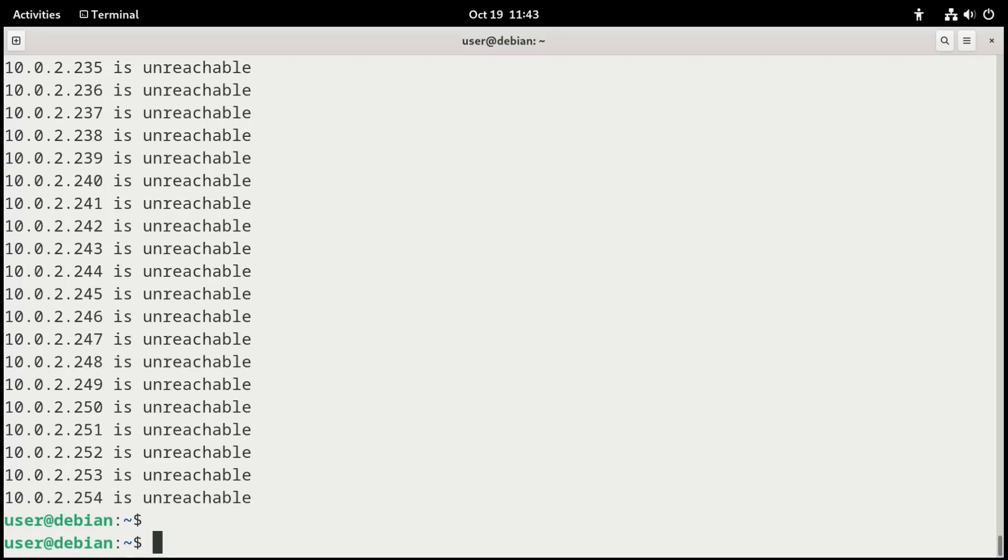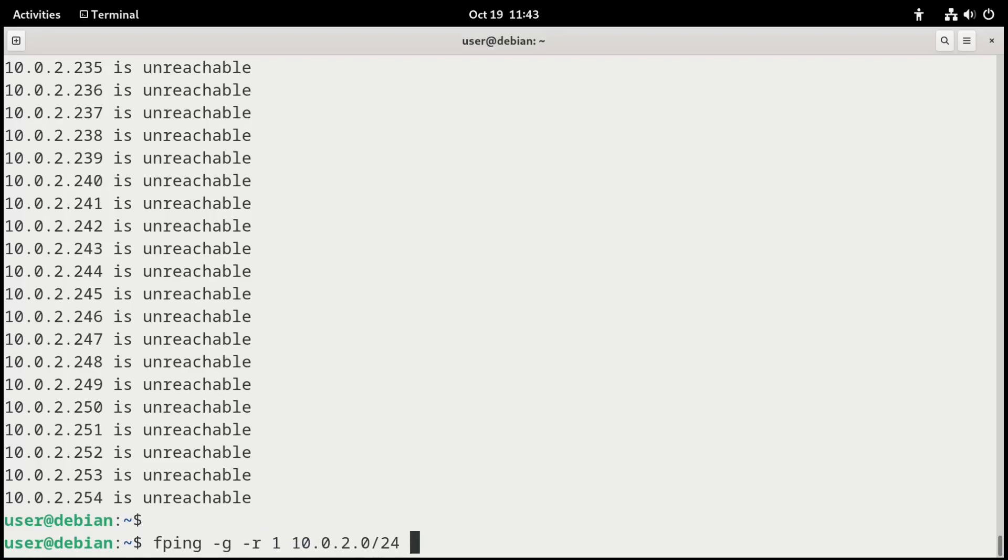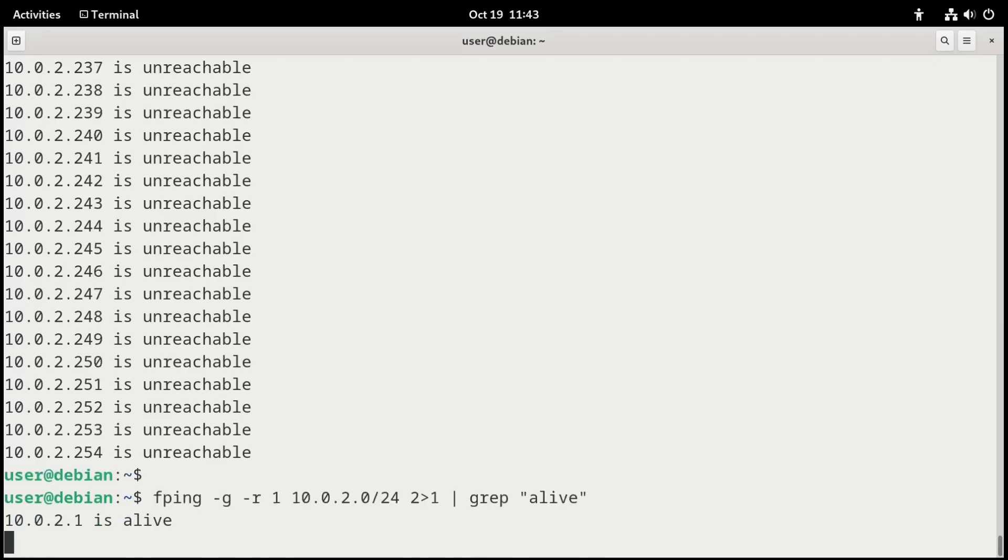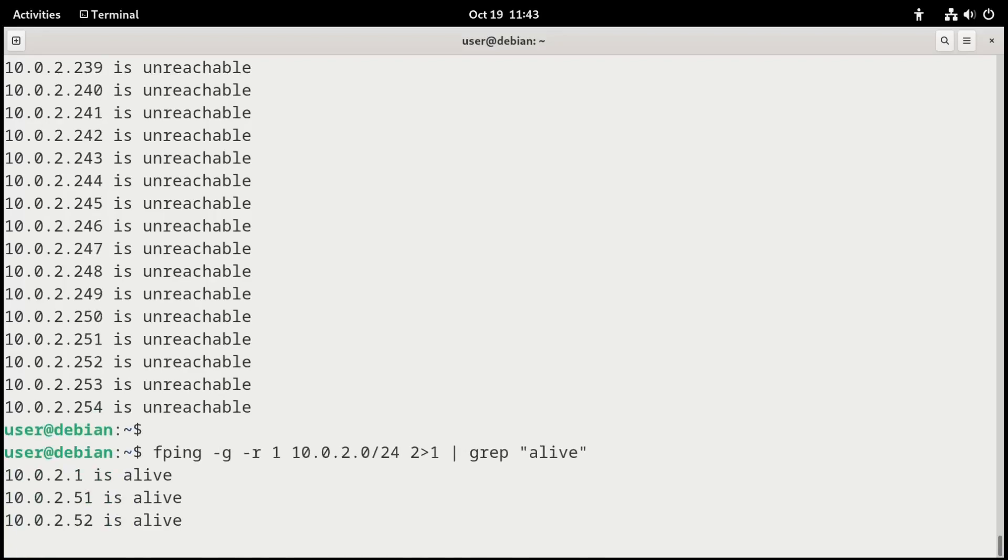If you want to do this and kind of filter this information, we could do that as well. We could do a fping-g on the network. But I'm going to change things up a little bit. Change it to one reply each. And then we'll also do a 2 greater than 1. And we'll also filter for anything that's alive. So when we do this, we should get more specific information and just the information that we want. There we go. So there's some options for working with fping.